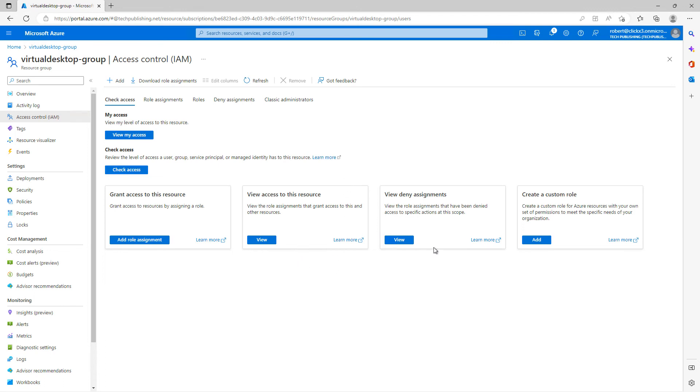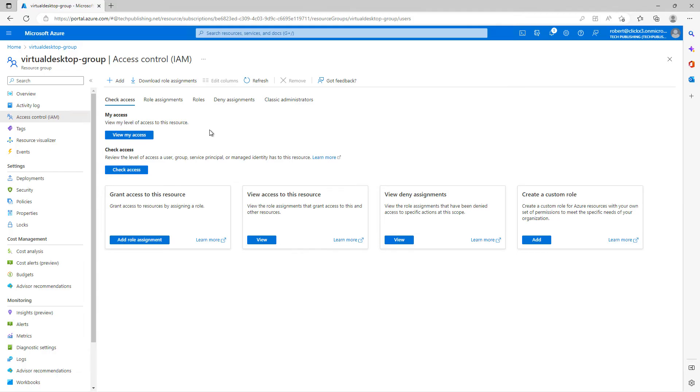Now take a look at all these different options here. You can choose who has access to this resource. You can also set up deny assignments and create a custom role as well. Here's your deny assignments here. You have your roles and you have your classic administrators. We're not using classic administrators anymore. So we'll continue to move forward with the latest and greatest.